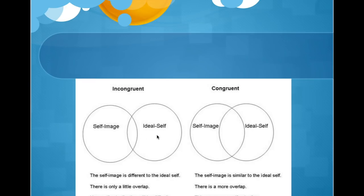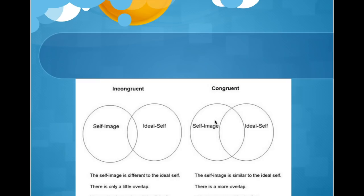So there's not a great deal of overlap - there's a big difference between how you see yourself now and how you want to be. Self-actualization would be difficult here and it leads to negative outcomes. The second diagram here would be congruent - there is a big overlap between the way you see yourself and the way you want to be, and that leads to better outcomes.